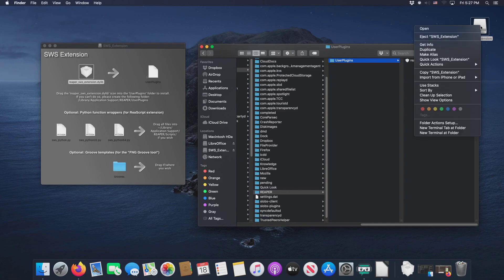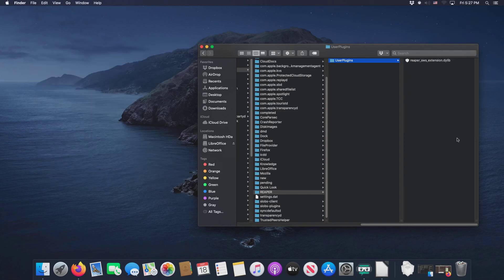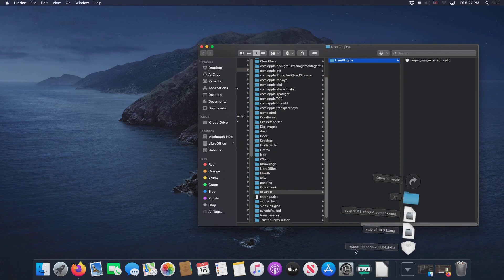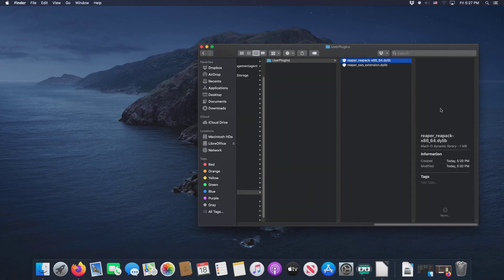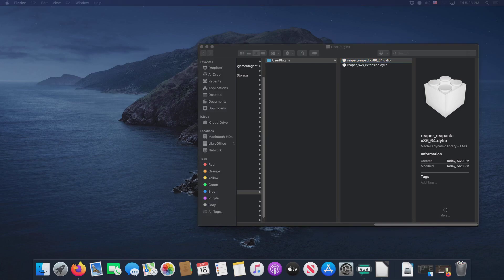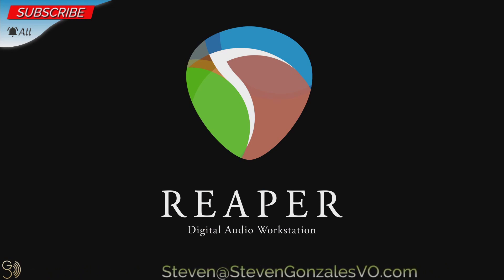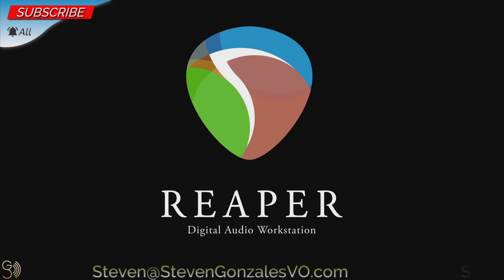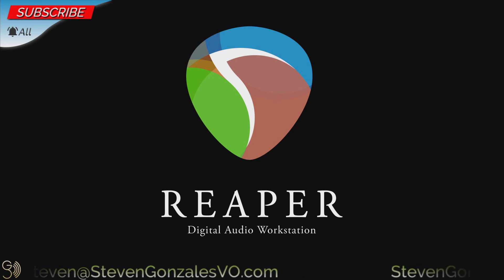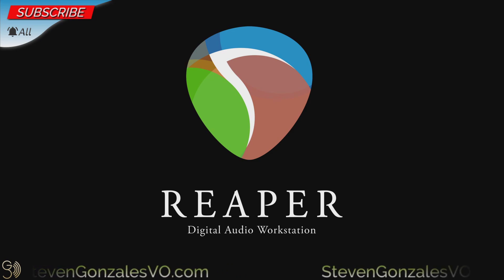Let's eject the SWS extension DMG and move forward with ReaPack, which is already a dylib. All we have to do is take it and drag it again into User Plugins — and it is installed just like that. You may have noticed in Firefox there were three other tabs we didn't touch yet; those are going to be handled in the next video. In the description below there will be links to the Reaper website, the SWS extension website, the ReaPack website, the Mac-centric fundamental sequence playlist, and the document with all those keyboard shortcuts. This is Steven Gonzalez with Steven Gonzalez Voiceovers, wishing you all the best — see you in the next video.